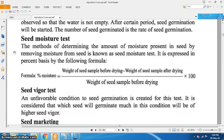The seed moisture test refers to the method of determining the amount of moisture present in seed by removing moisture from seed. It is expressed on a percentage basis using the following formula: percentage moisture equals weight of seed sample before drying minus weight of seed sample after drying, divided by weight of seed sample before drying, multiplied by 100.